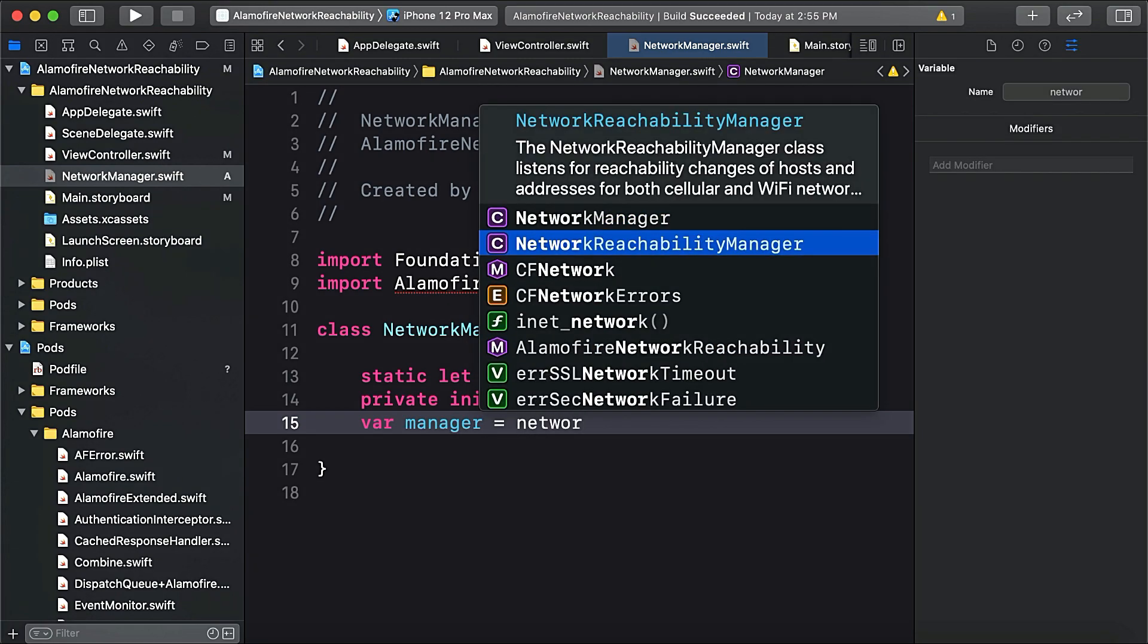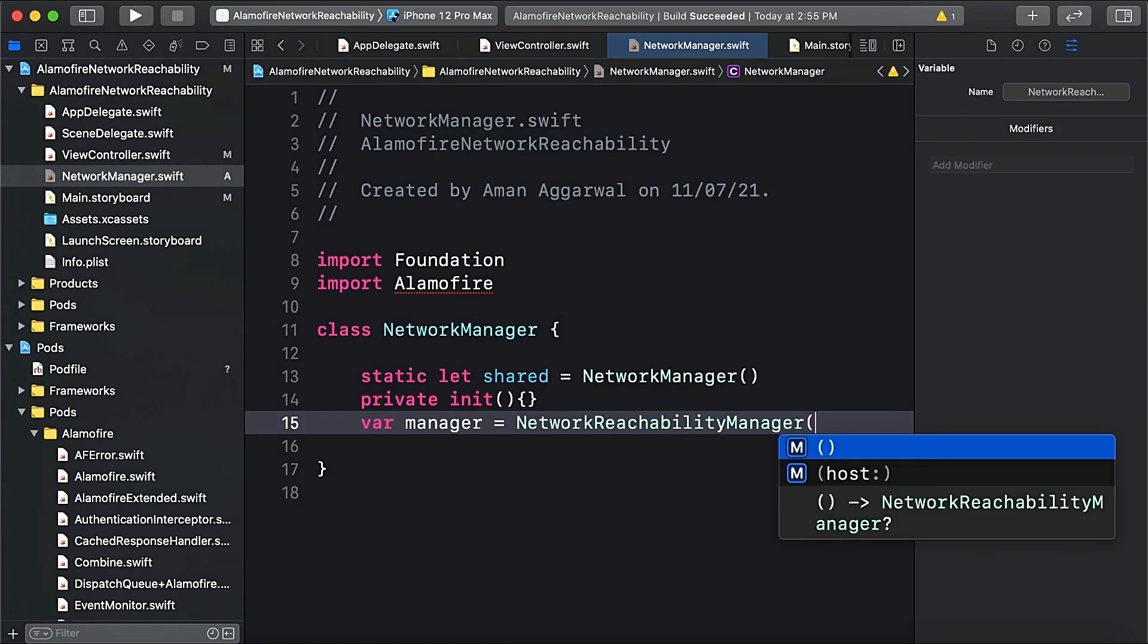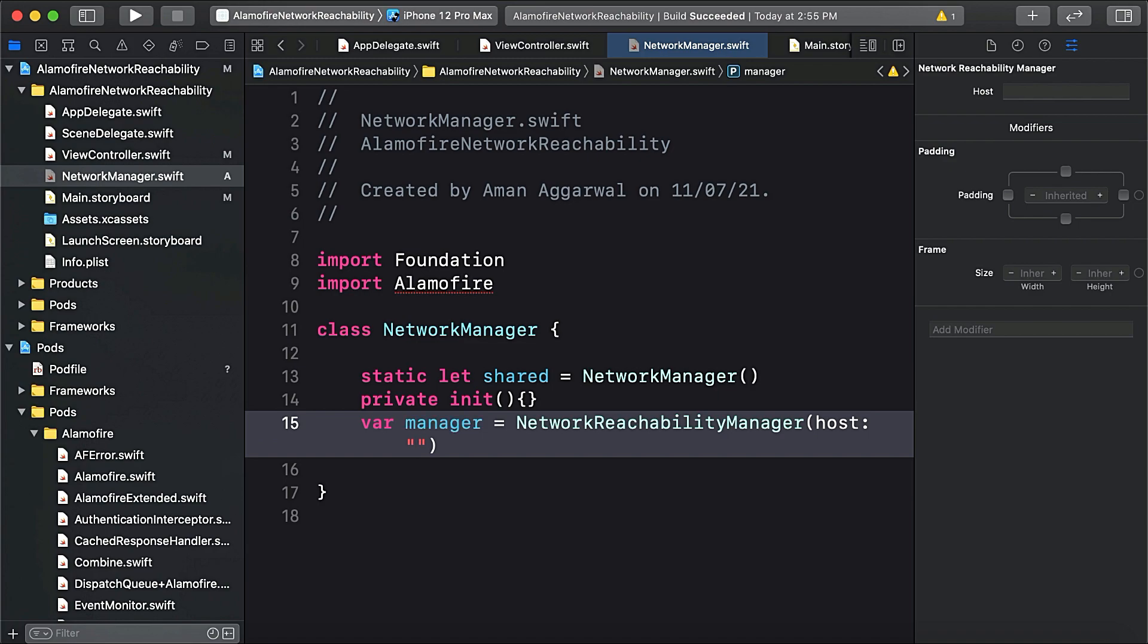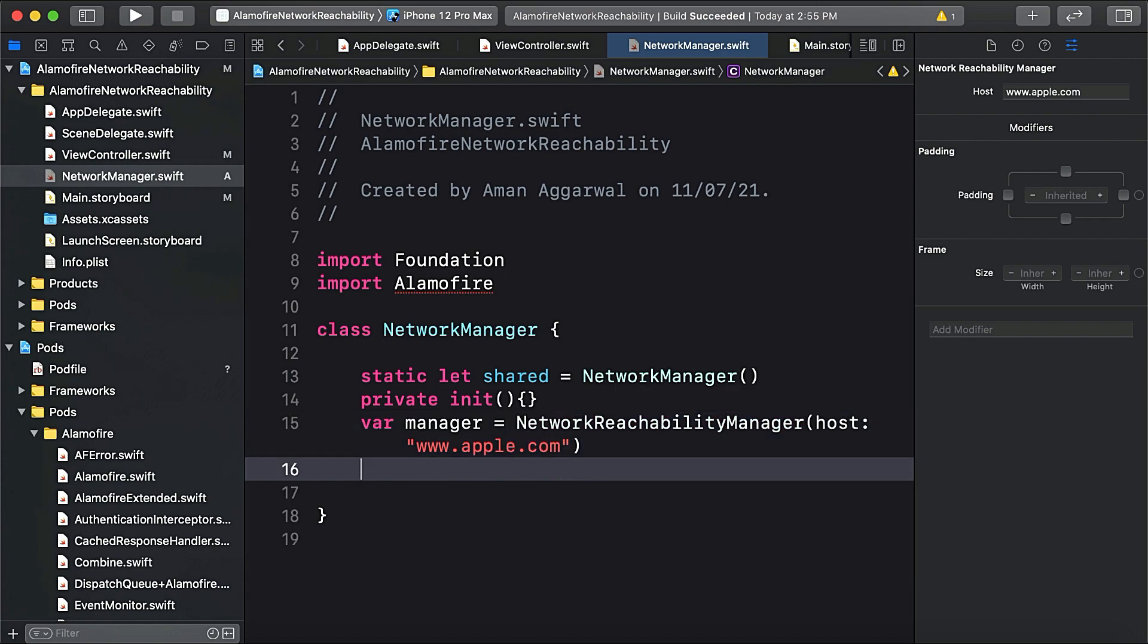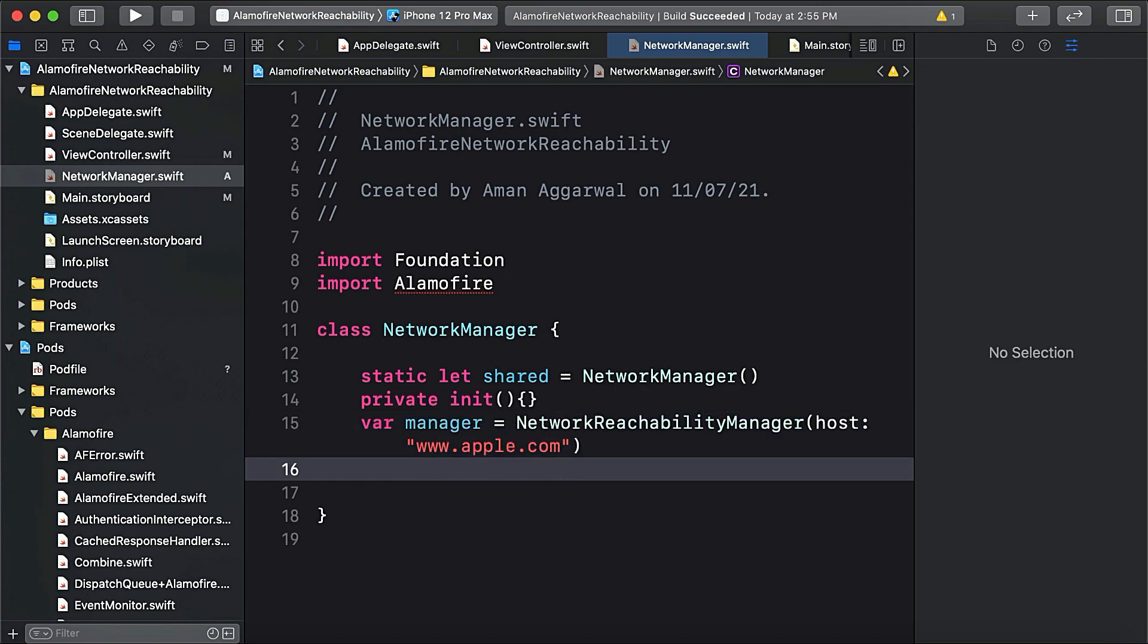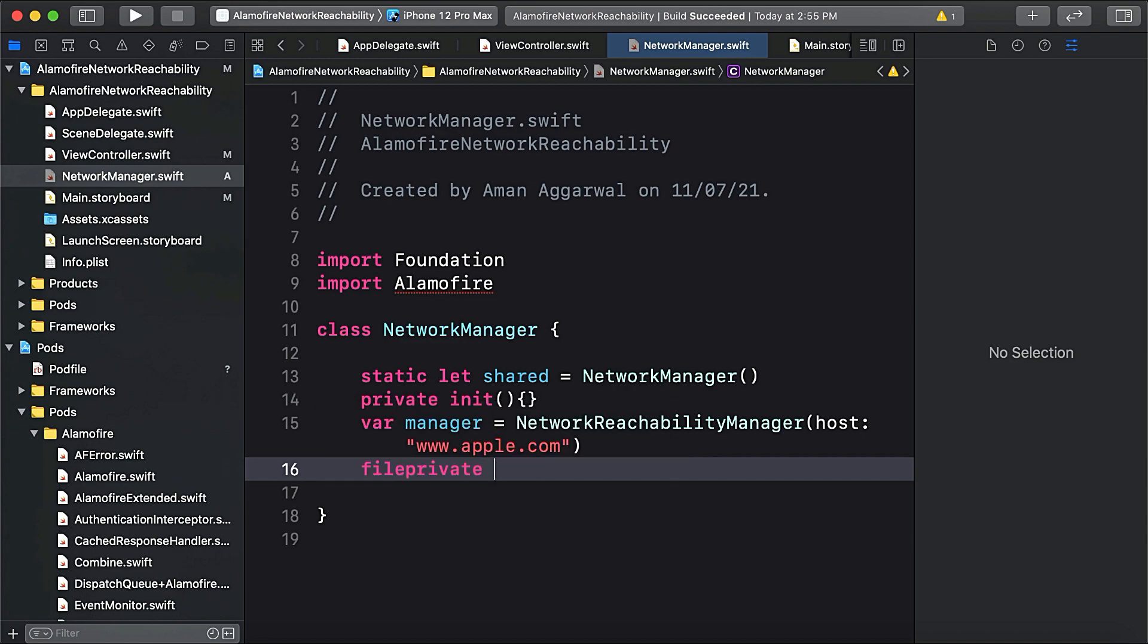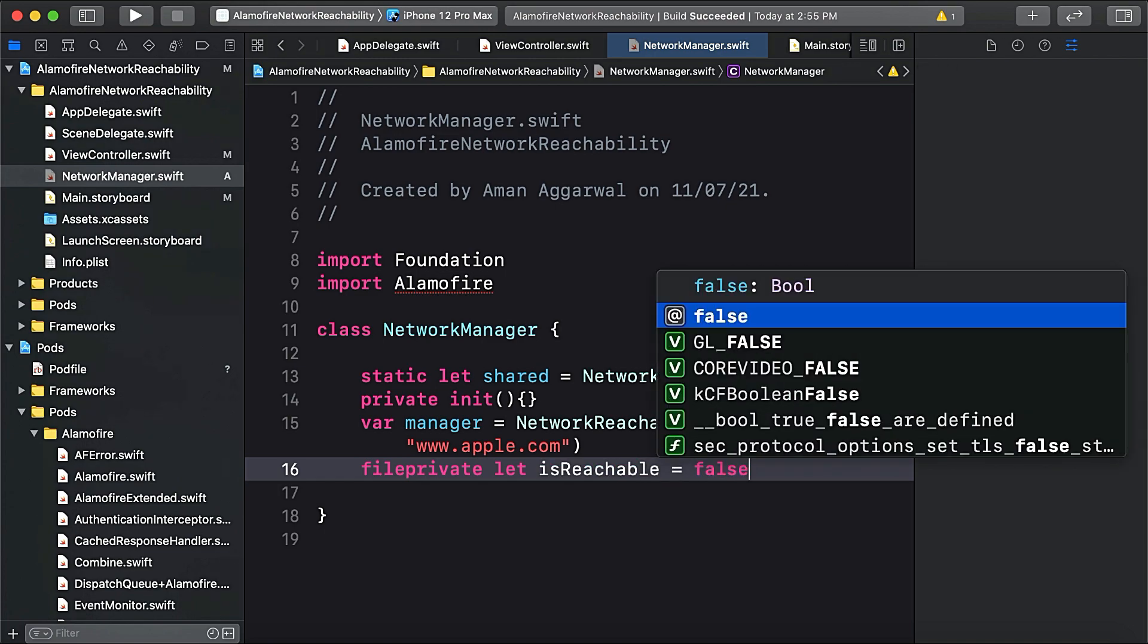It has a parameter named host where we will pass any kind of website here, for example apple.com, or you can pass your host name. Another variable we will take that tells us whether our app is connected. We'll make it private var isReachable, and by default it's false.